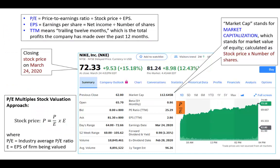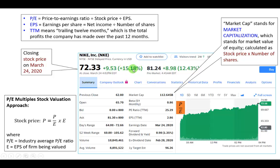Let's consider a specific stock, such as Nike. We can see the closing stock price for Nike on this particular trading date — it's $72.33. The day before, it closed at $62.80. So from $62.80 the previous trading day to $72.33 on this date is an increase of about 9.5 points, or 15.18%.